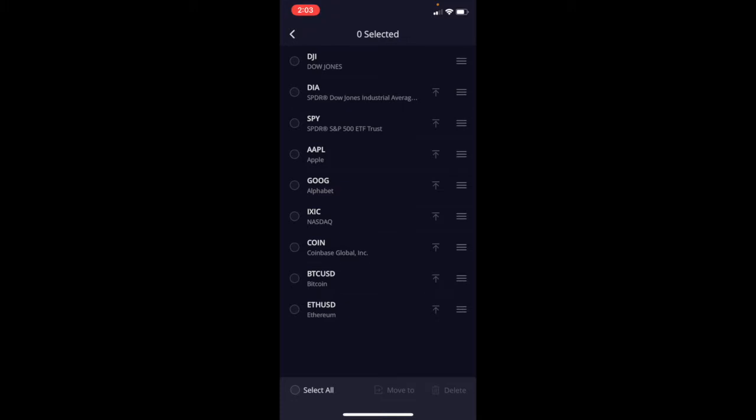So this is going to bring us to this screen, and what you're going to do is just simply select the specific identifiers that you'd like to delete. So I'm going to go ahead and do this ETF. I'm going to delete Apple, and I'm going to delete Google. Once you're done selecting the ones you'd like to delete, you can come down to the bottom and hit that delete button.